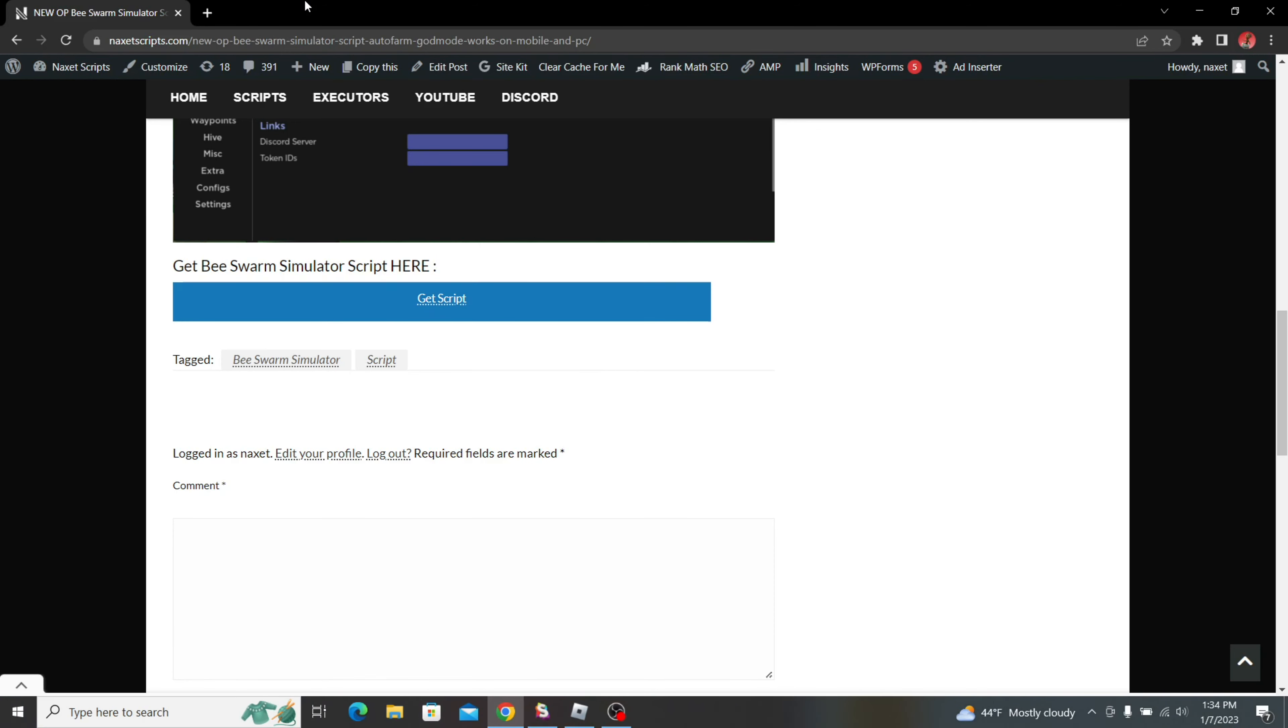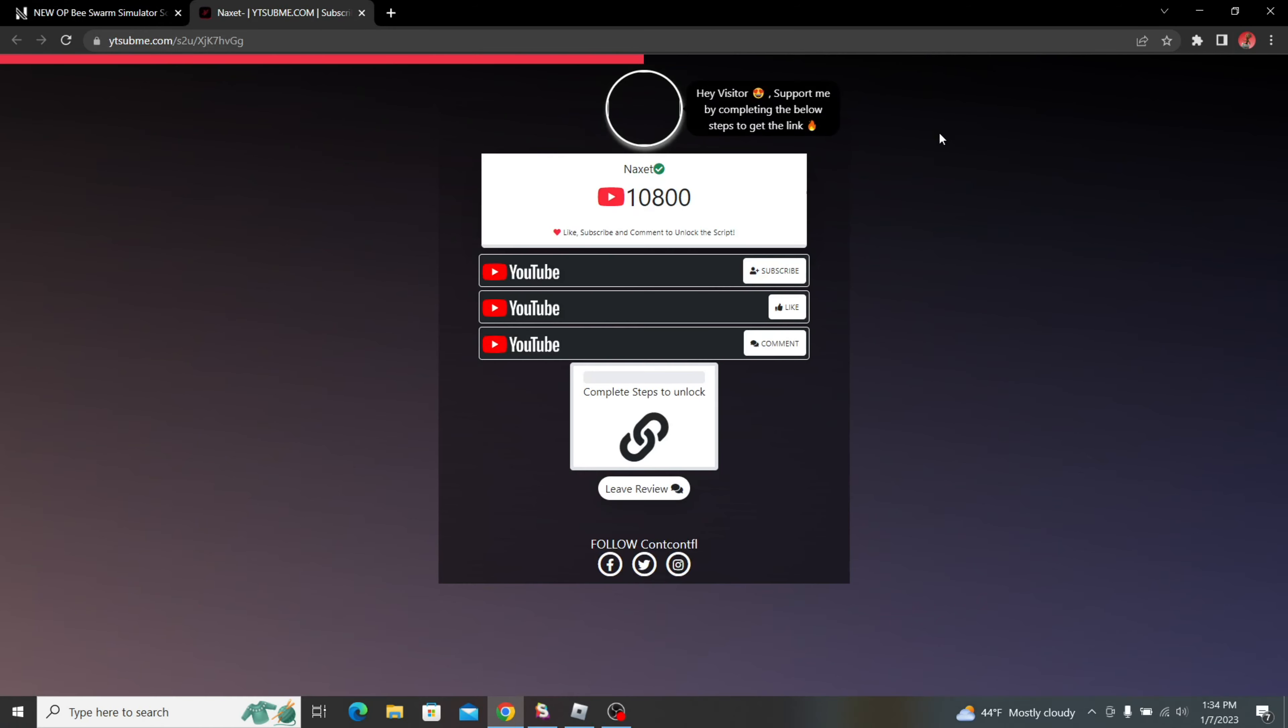If you get an ad, close it. But if you don't, just go over to the link. Here you have to do three simple things: subscribe, like, and comment. Just click on subscribe.